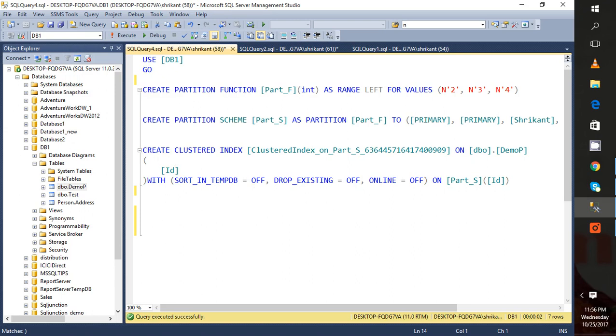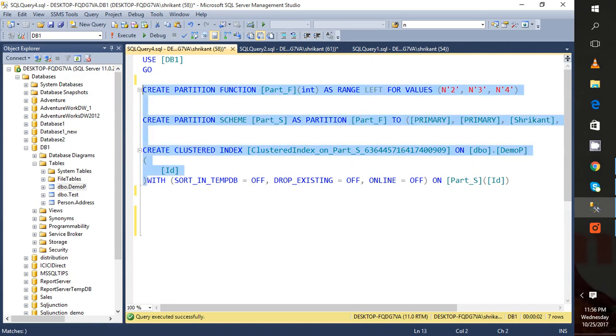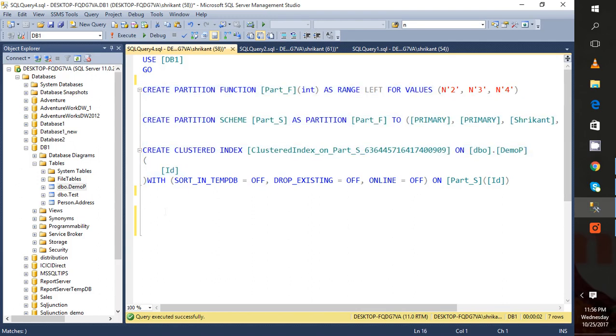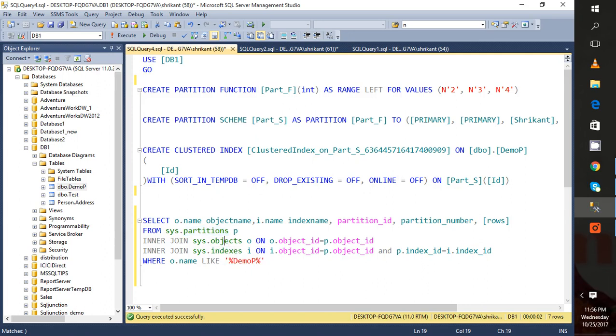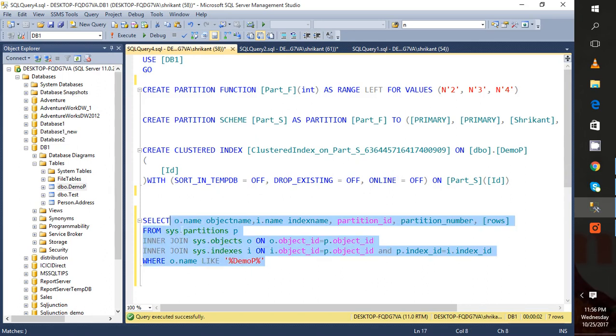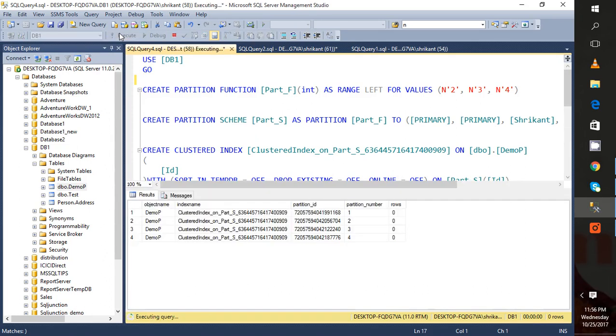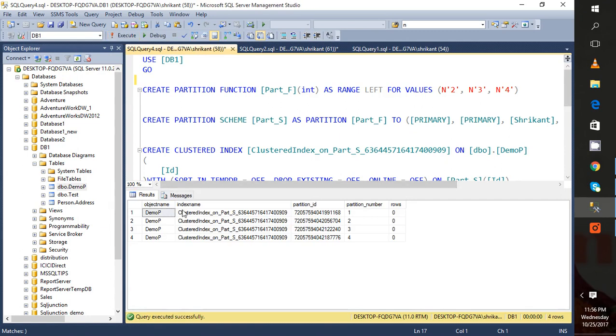So the name of the table is here: partitions, then object, then sys.indexes. Let's execute it. When I execute this query, I can see there are four partitions: one, two, three, four.